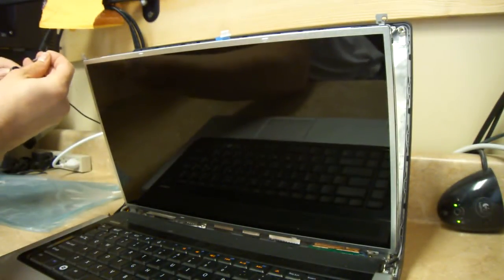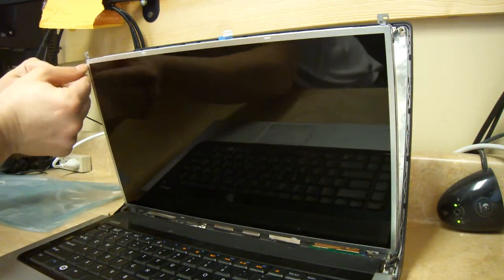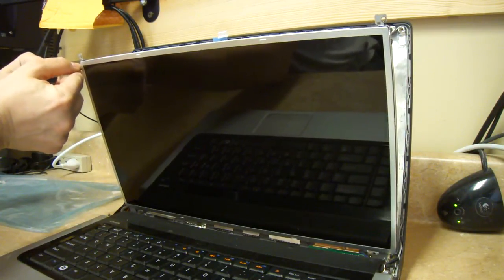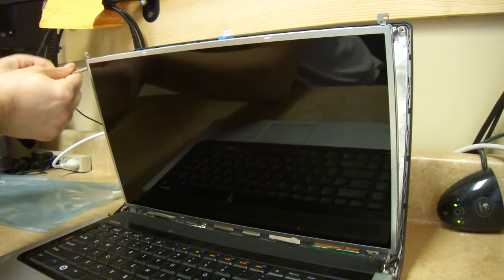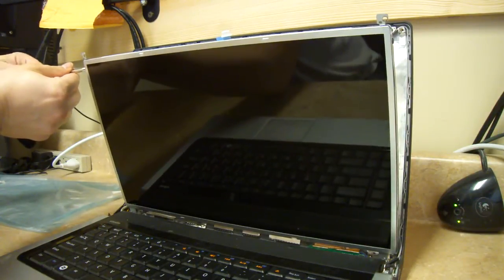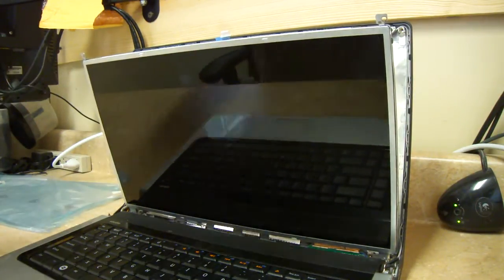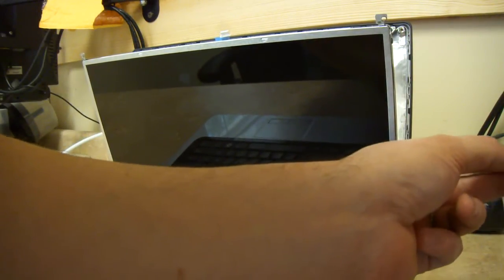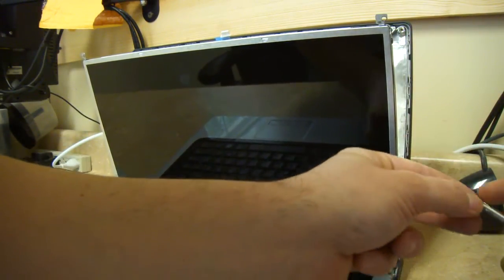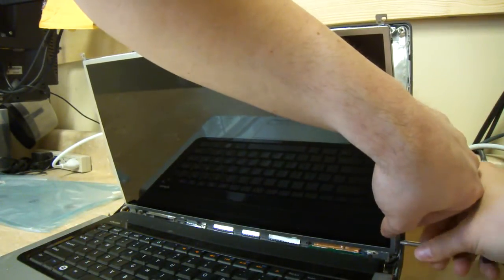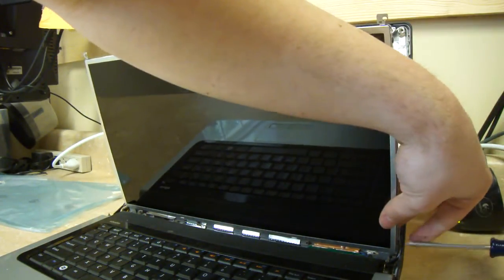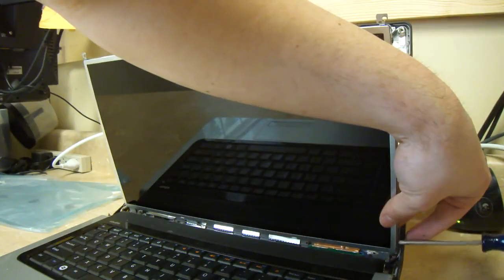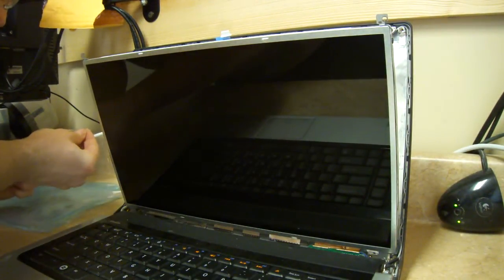I'll do the other side. All right. You don't want to tighten them too much. It's not really necessary. Just get them snug. There we go. Snug. And one more.